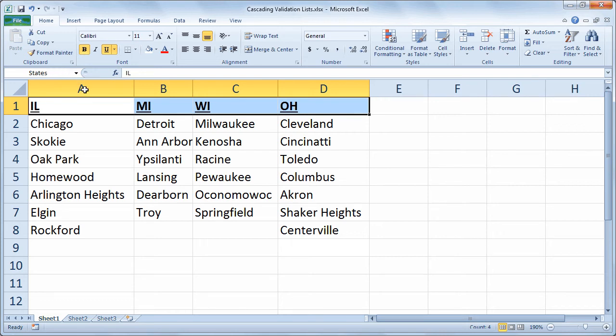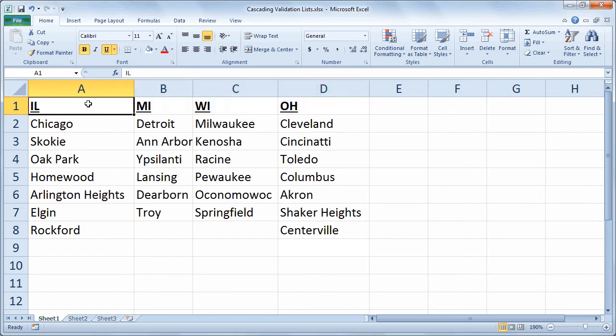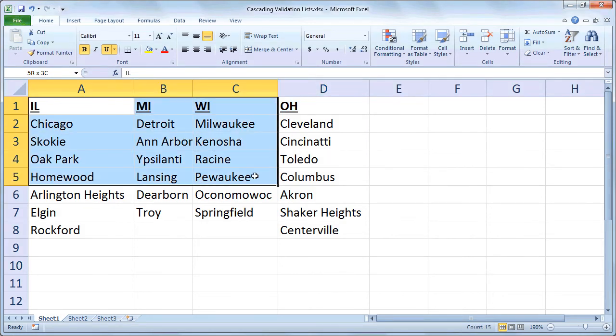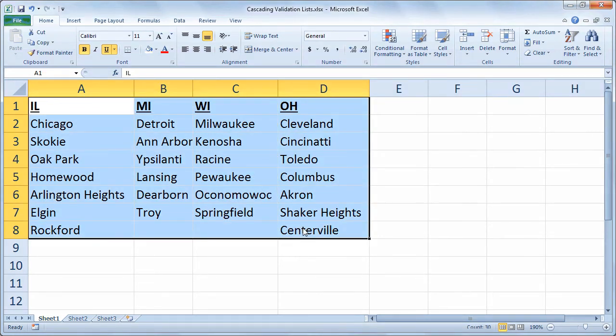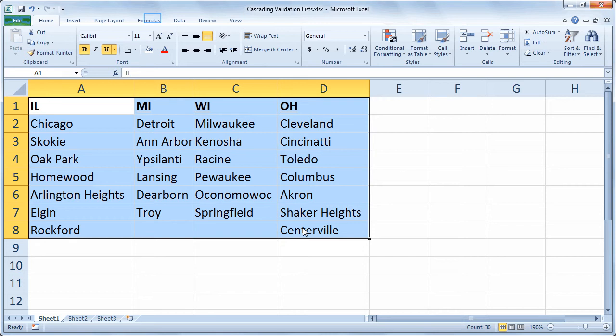Then I'm going to select those headers as well as the data below. And I'd like to create a named range called Illinois, which has those cities starting with Chicago and ending with Rockford. I'd like a range called Michigan which has Detroit through Troy, et cetera. So I'm going to tell Excel to do it for me.